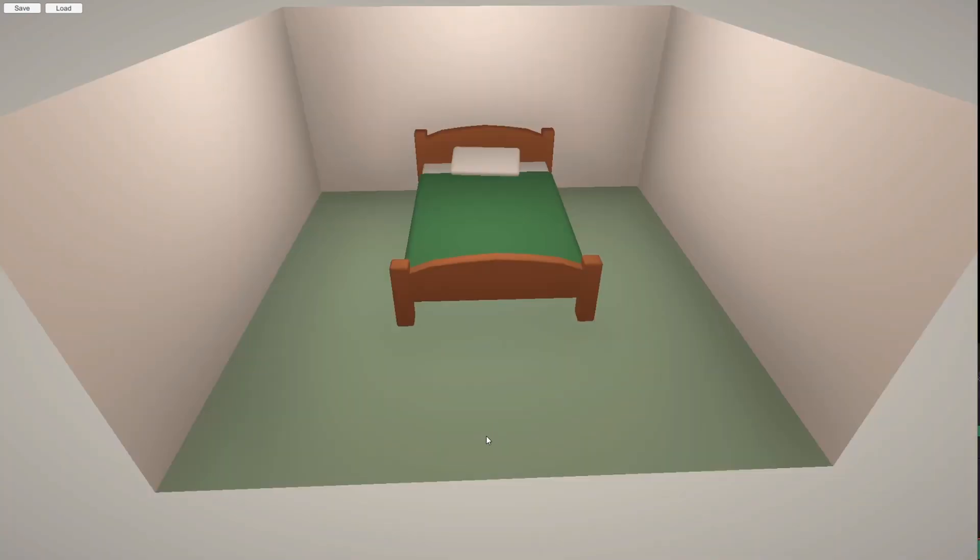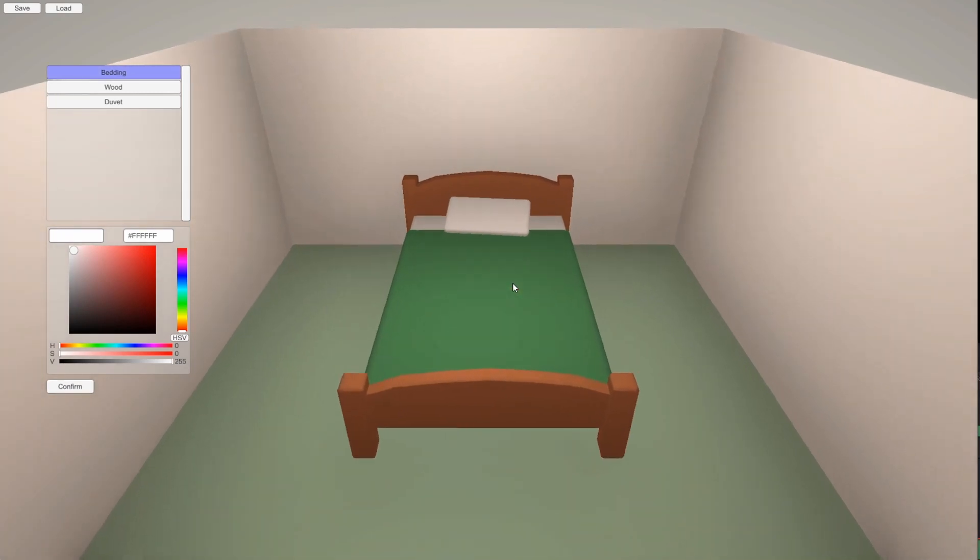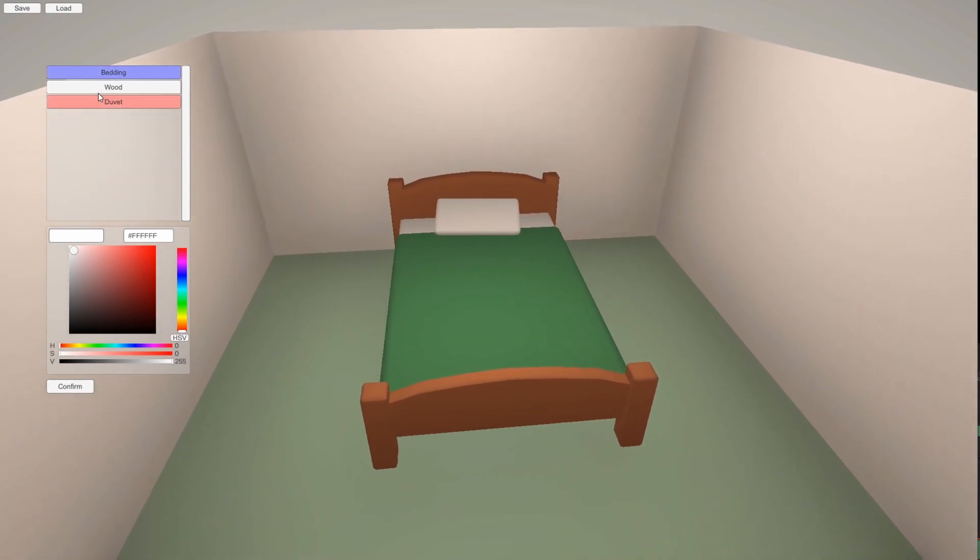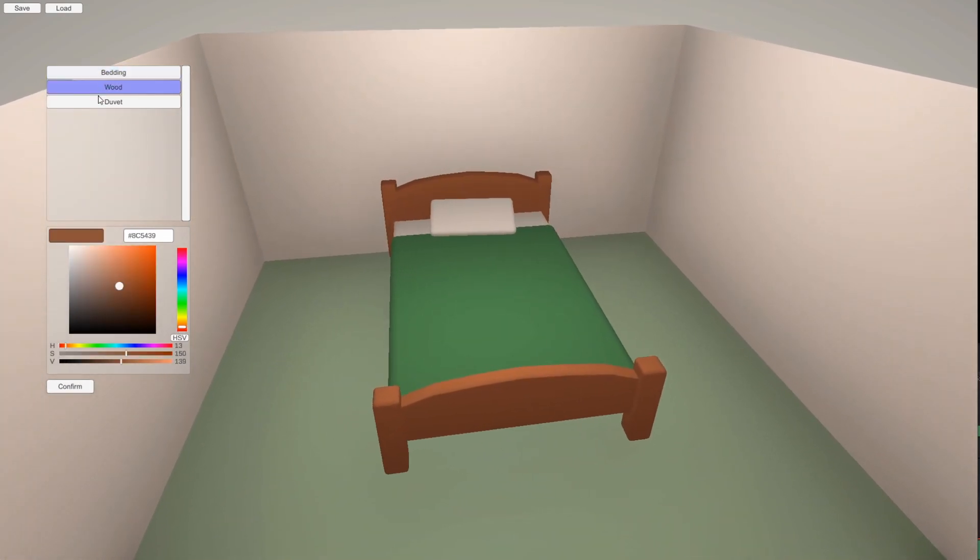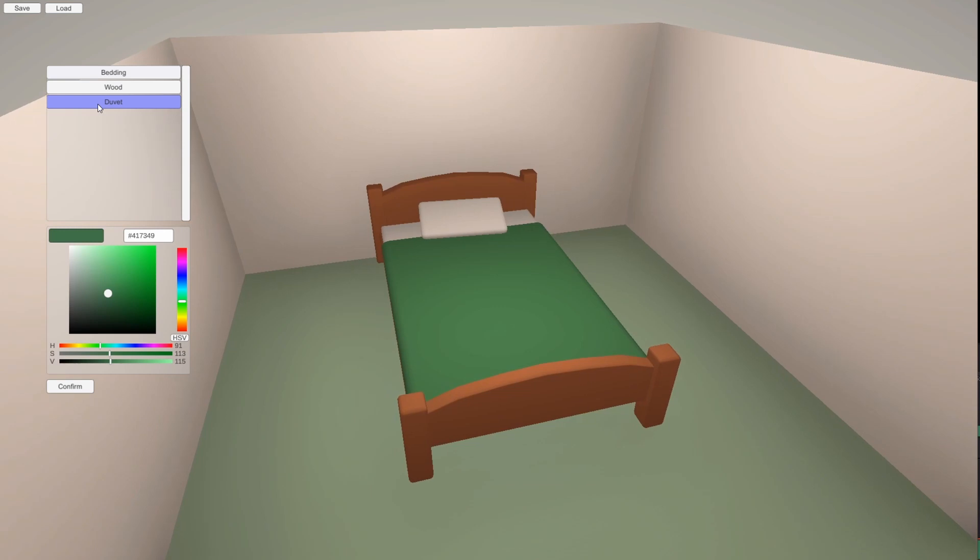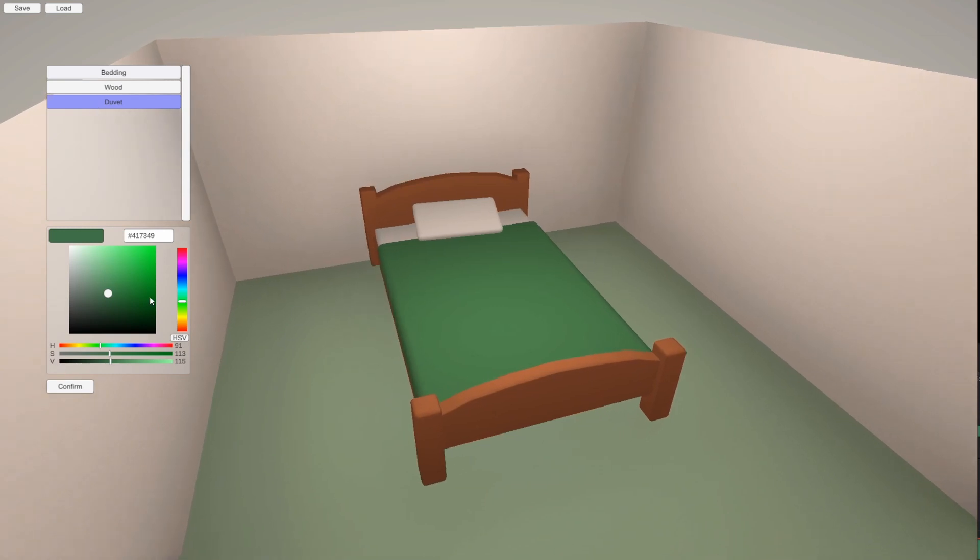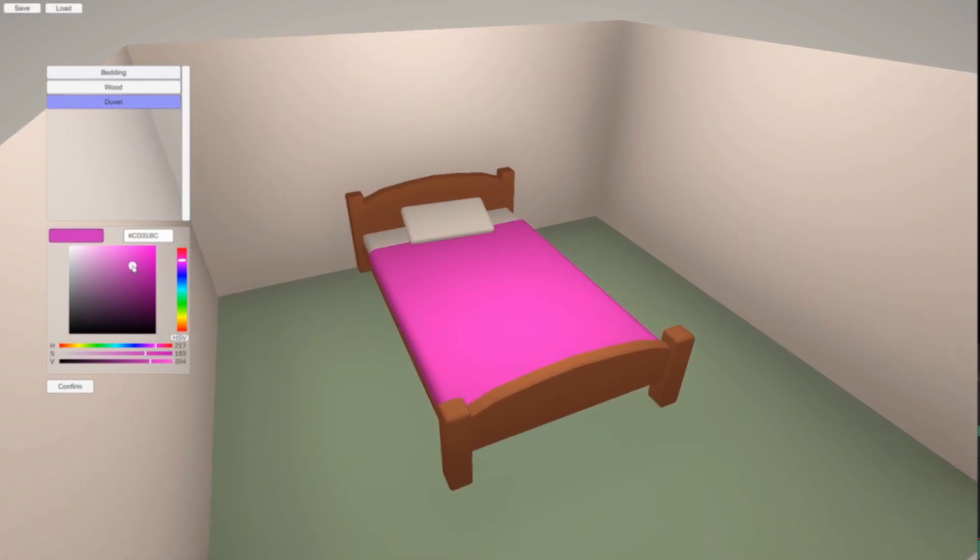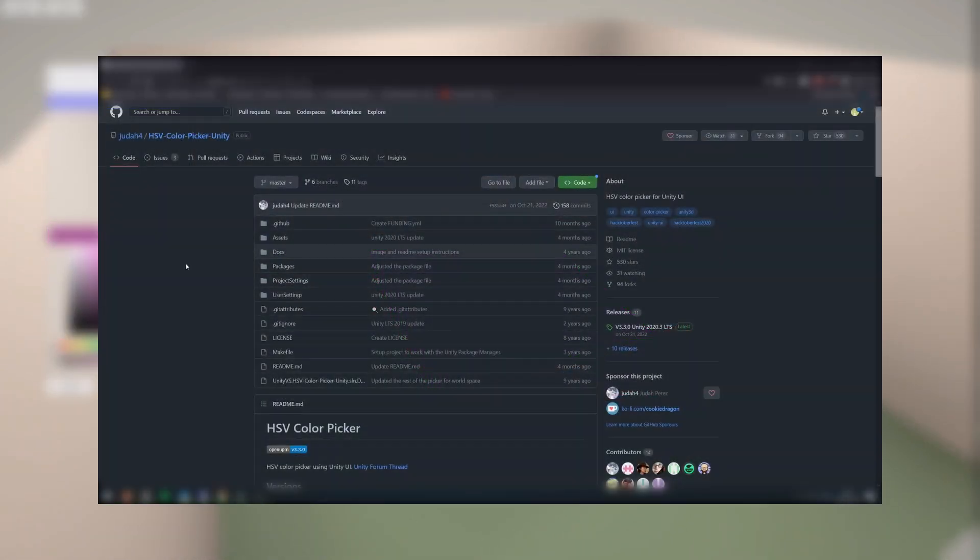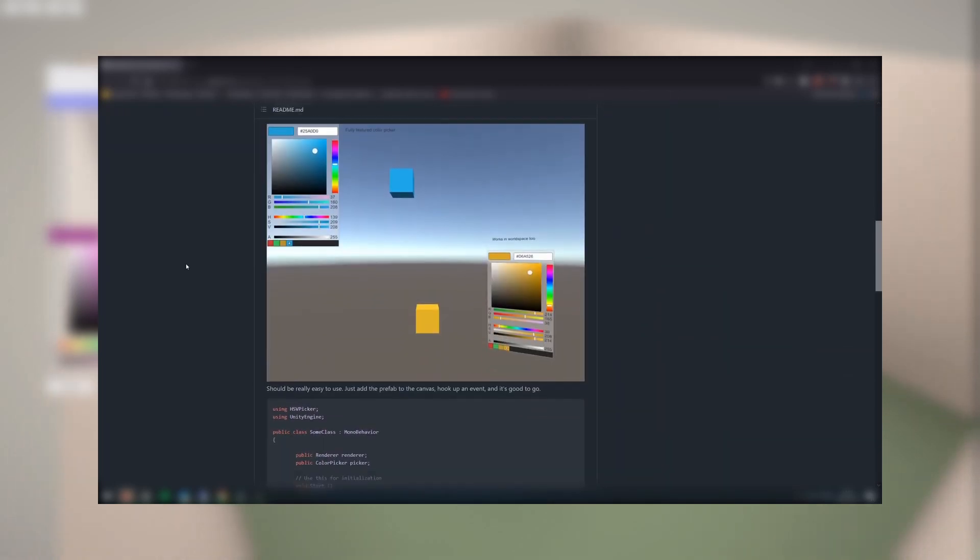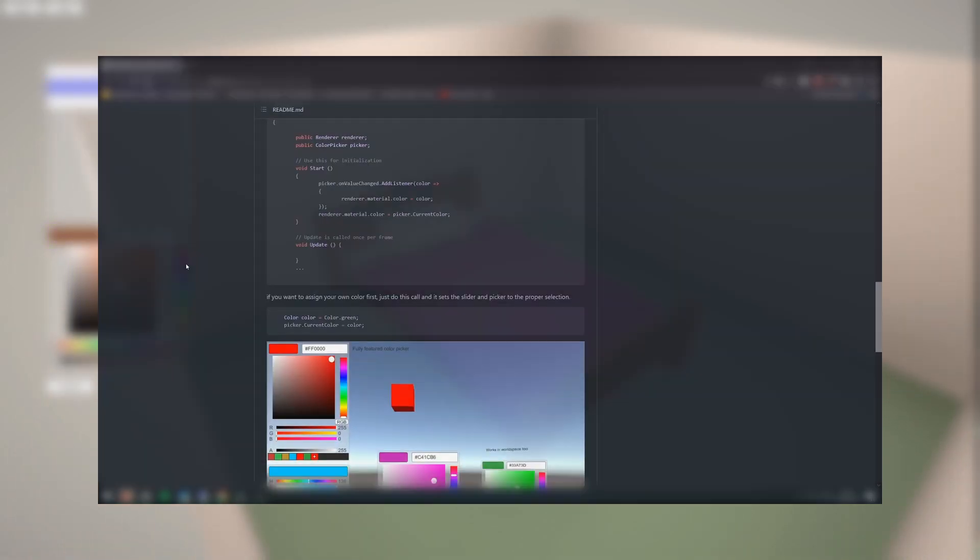As you can see, when I click on an item, the inspect option is then replaced with an edit materials option. Then, you can select each editable material on the object, and use the color picker to choose the color. The color picker is a package that was made by Judah4 on GitHub. There's a link in the description.